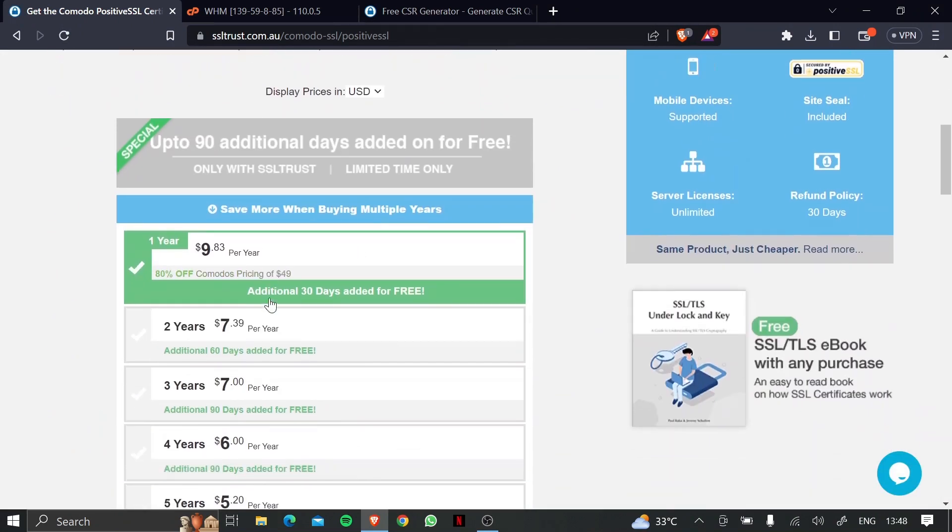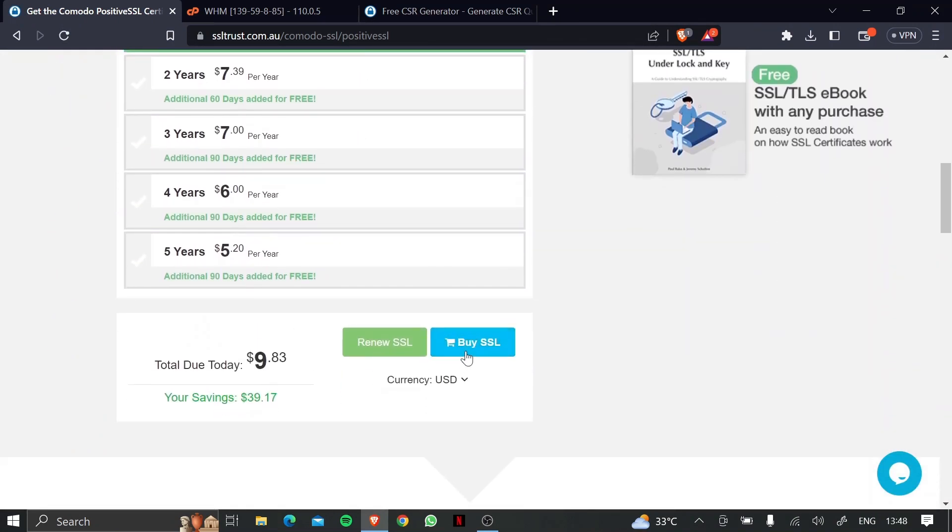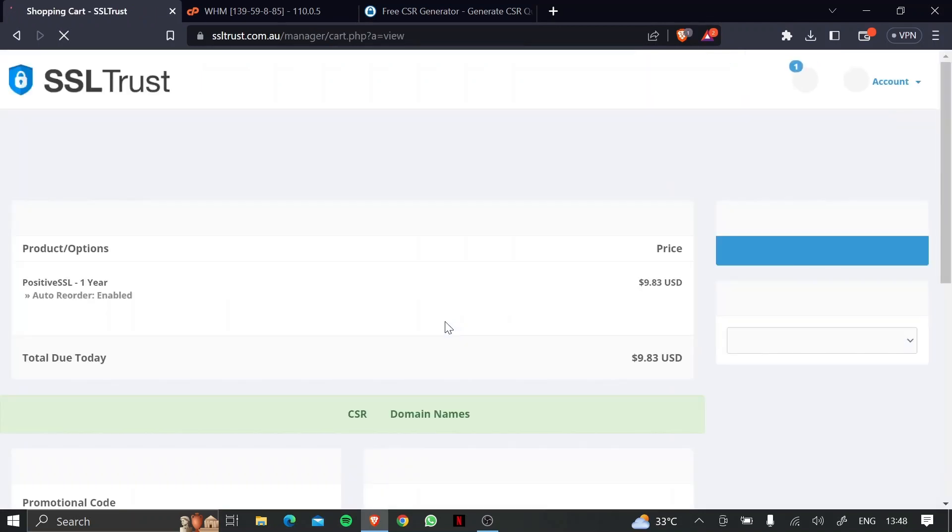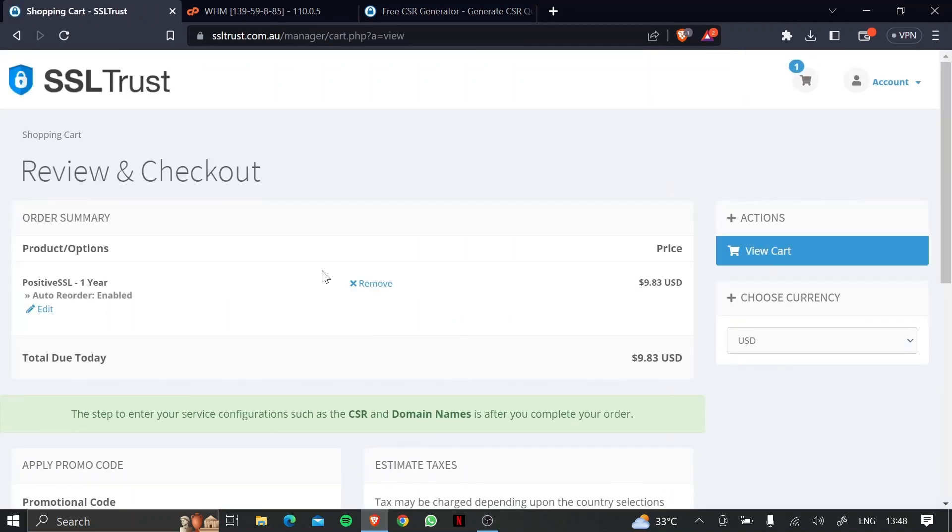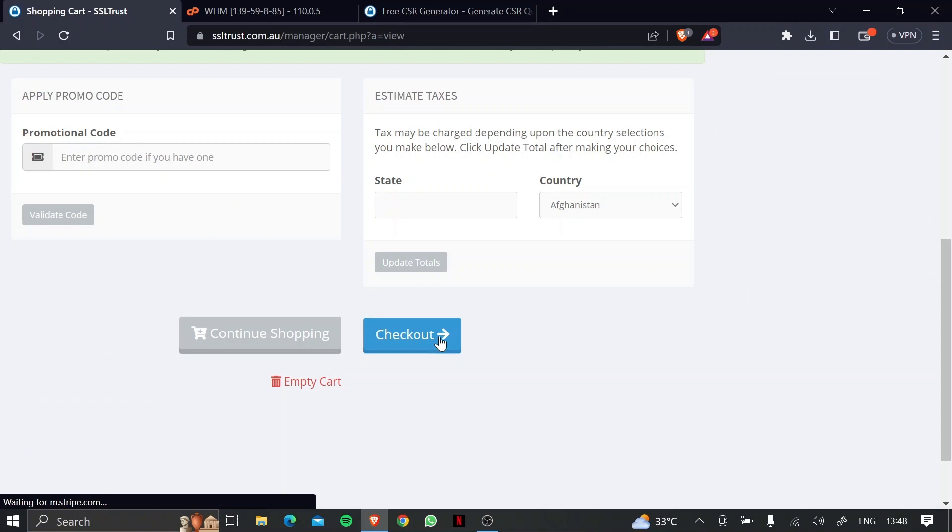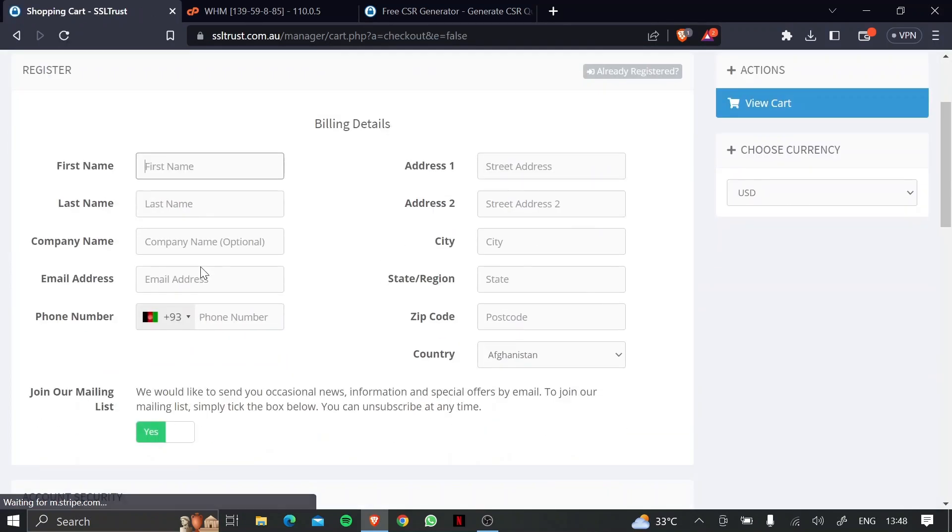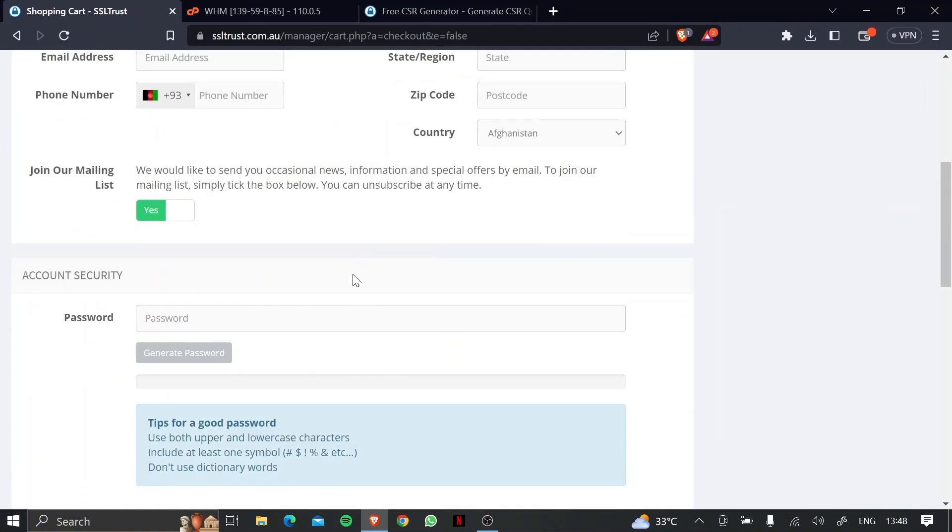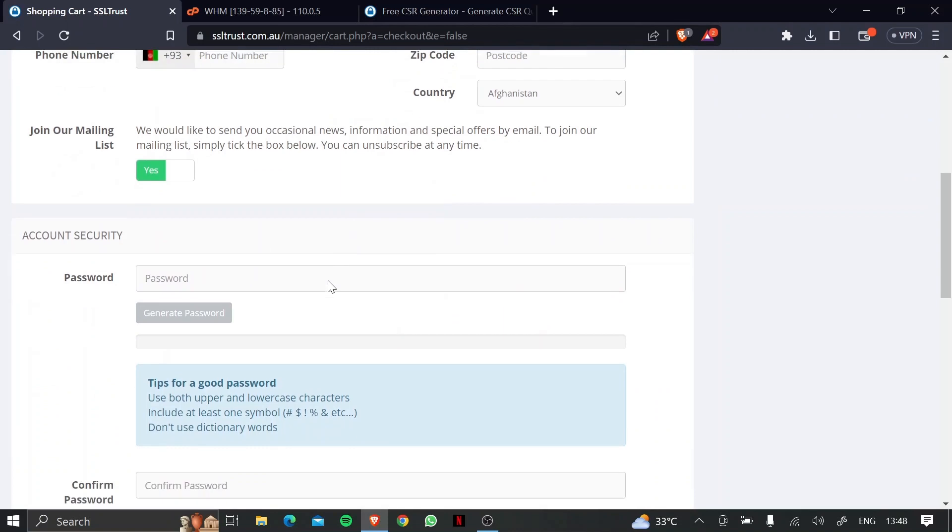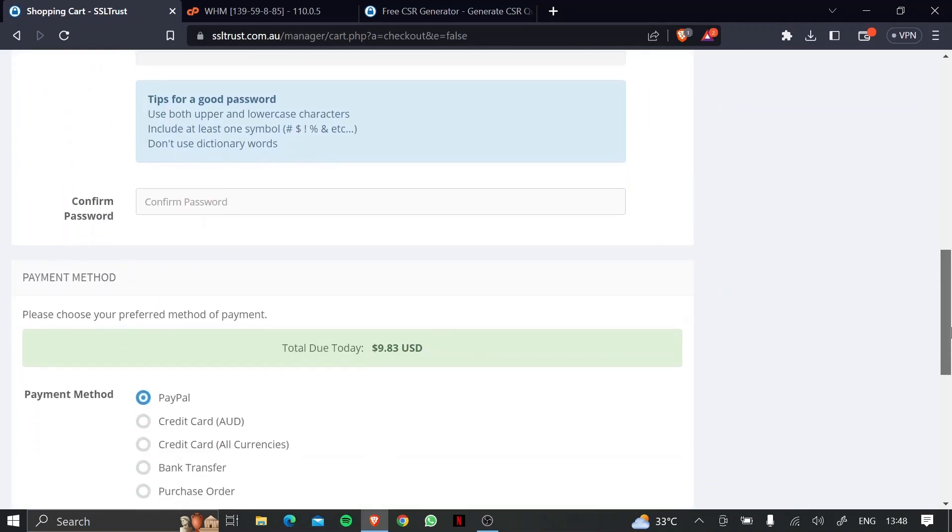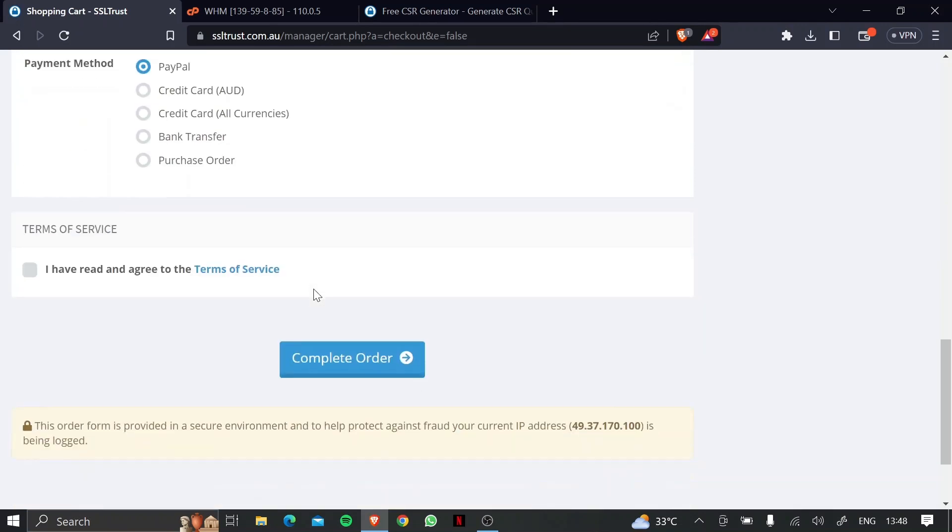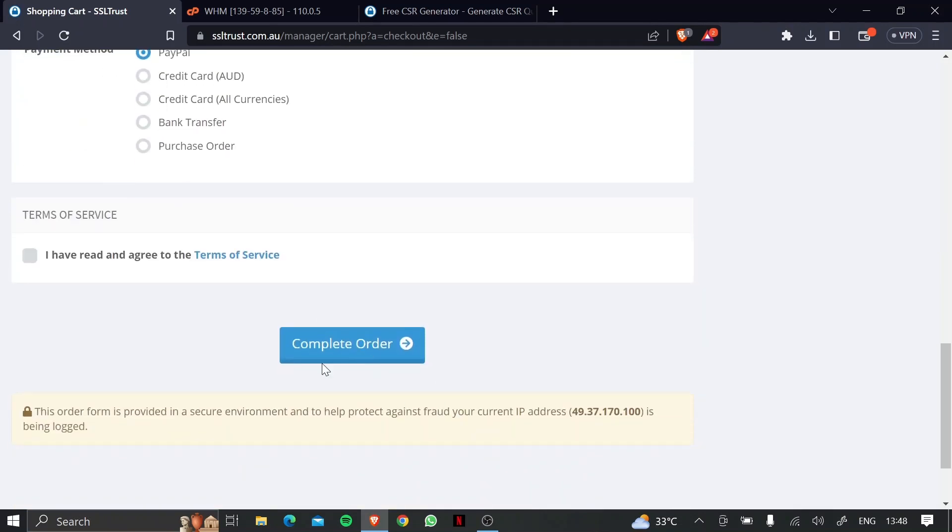Choose duration, click on buy SSL, scroll down, click on checkout, and then fill in your details real quick, generate a password if you're not a member yet, and then choose your preferred method of payment, and then you can click on complete order.